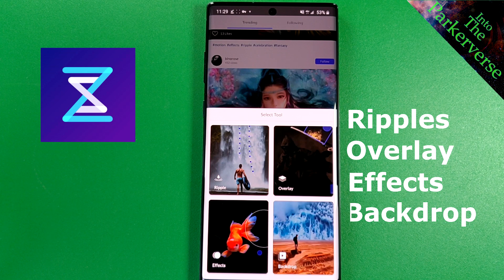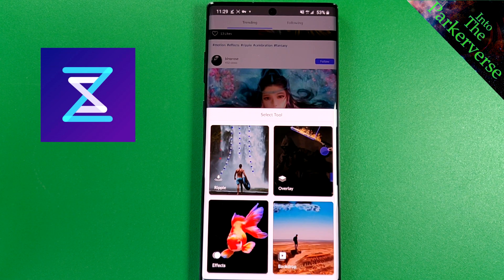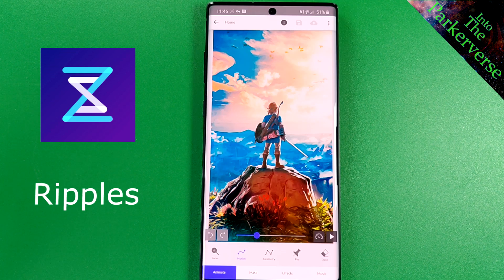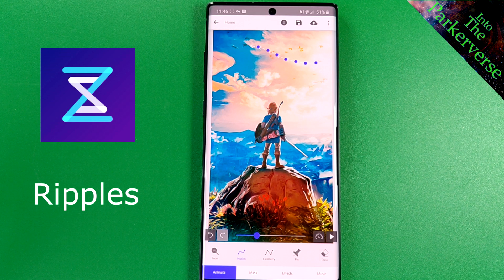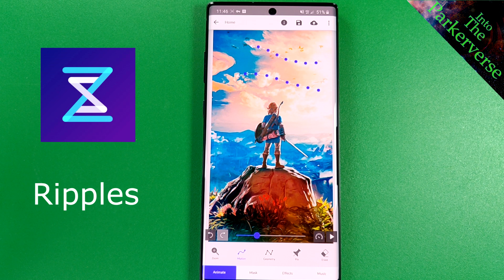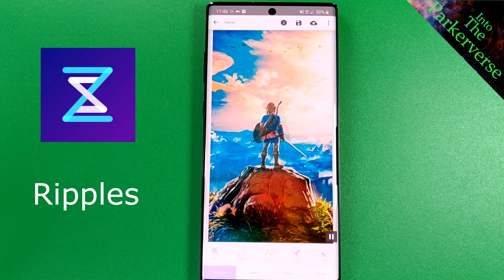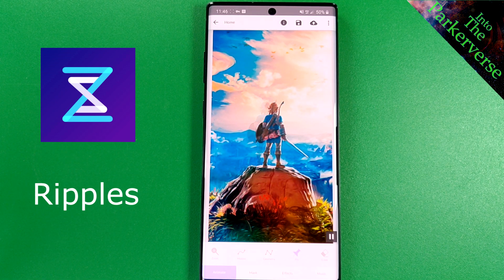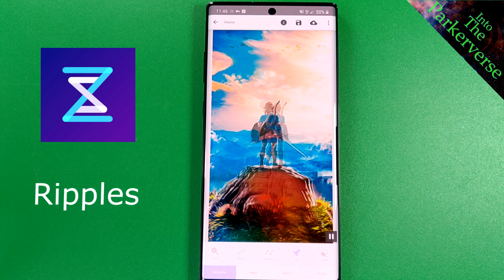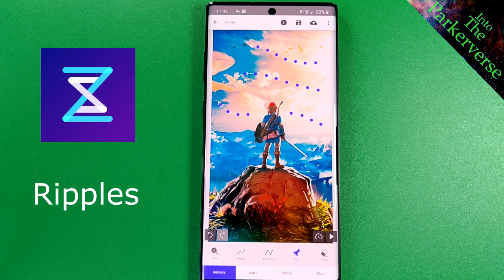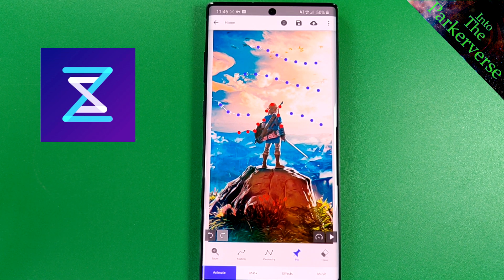Let's briefly explore some of these methods. The Ripple method: simply choose the direction you want the waves to move and draw that path. Here I'm drawing the path from the sky to give the illusion that the birds and clouds are moving. Remember to always pin down the areas that you don't want to move, otherwise the whole image will move in a ripple effect.